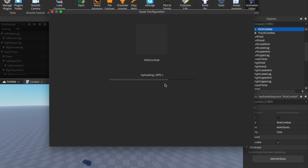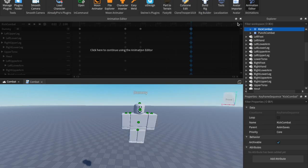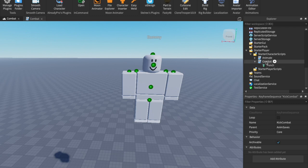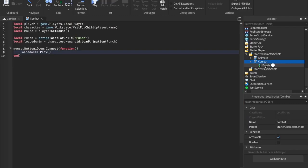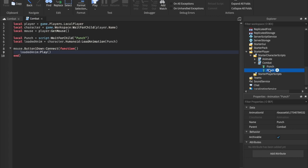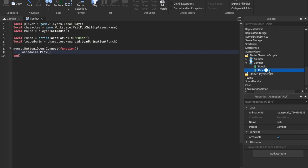Click Export, name it 'kick combat', hit Submit, and copy the ID.